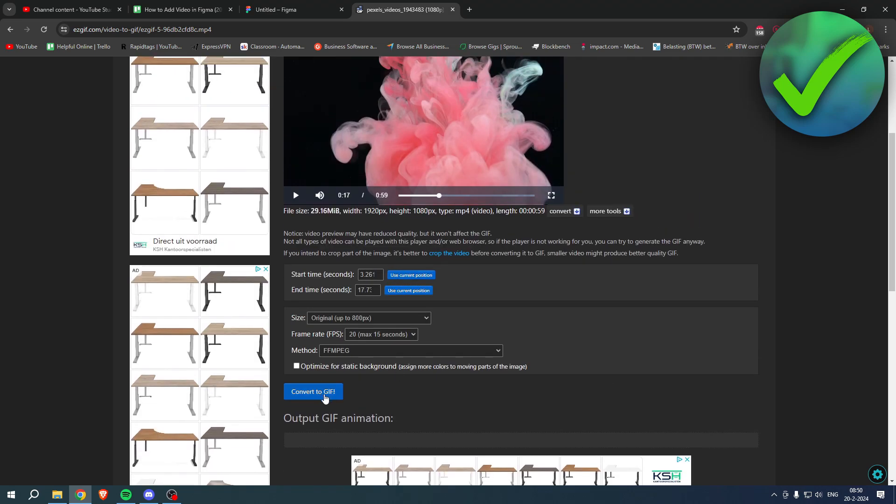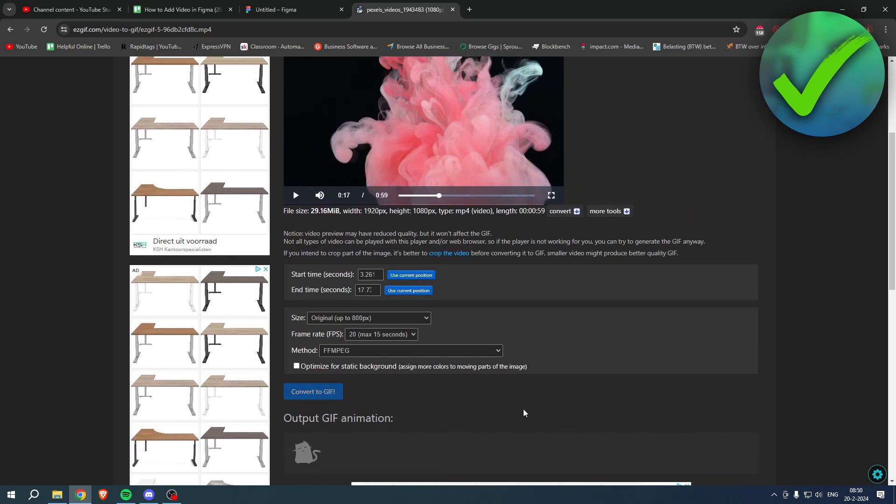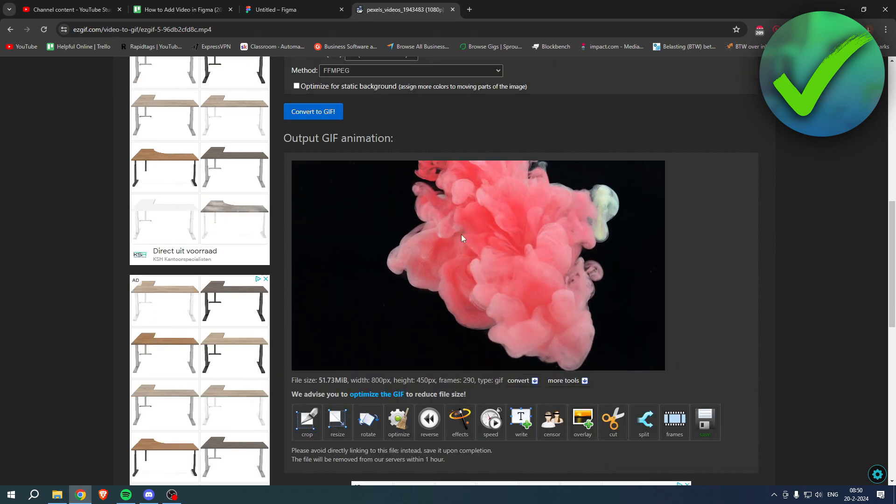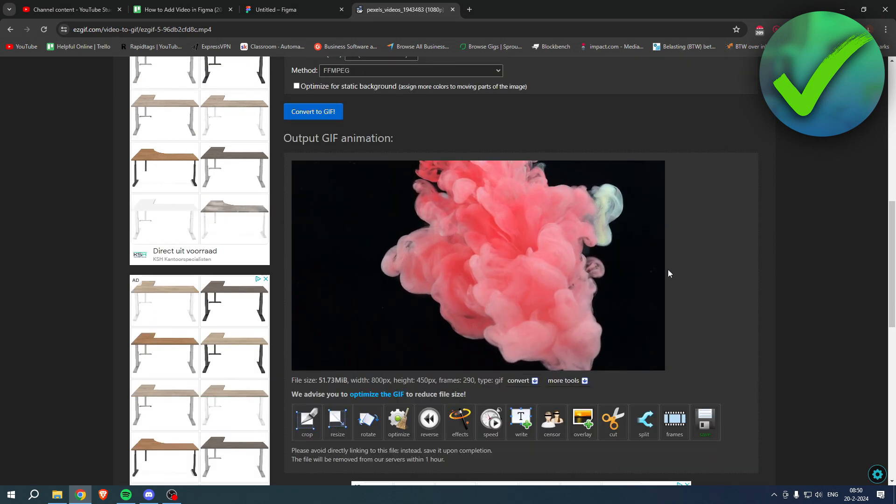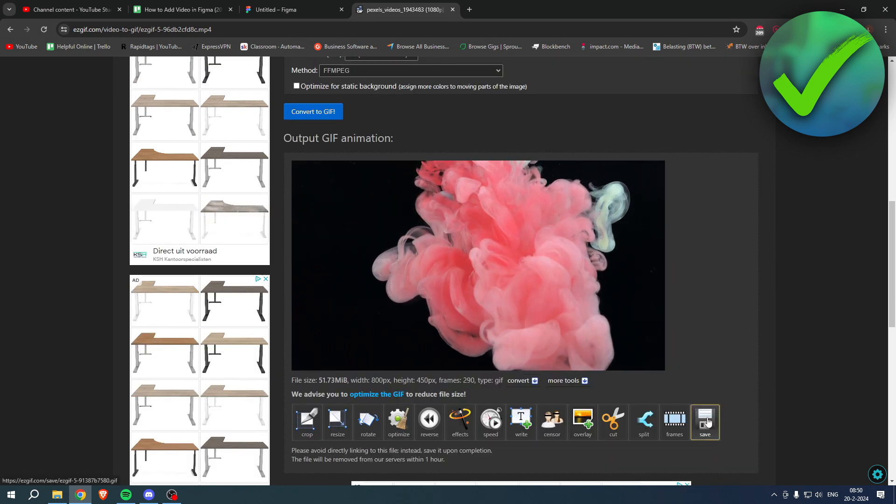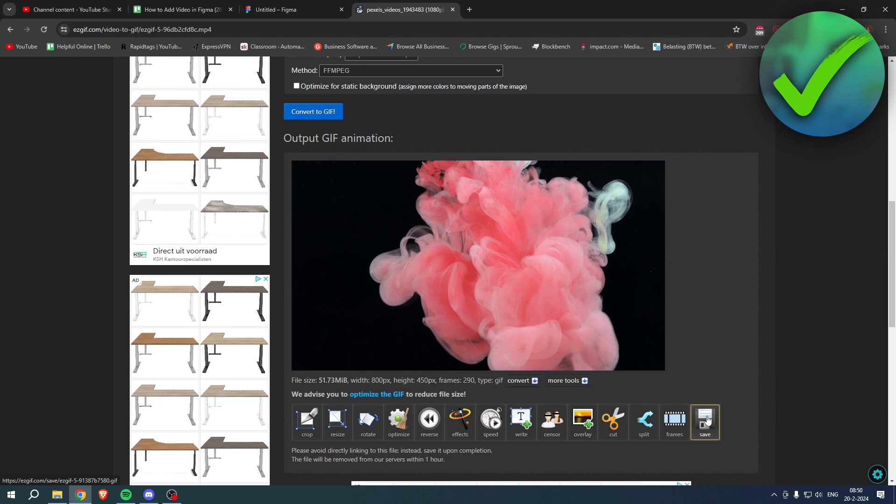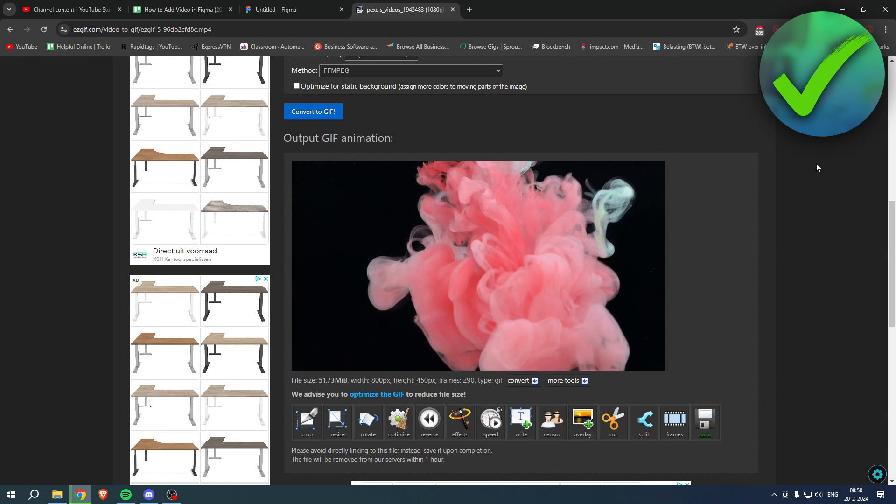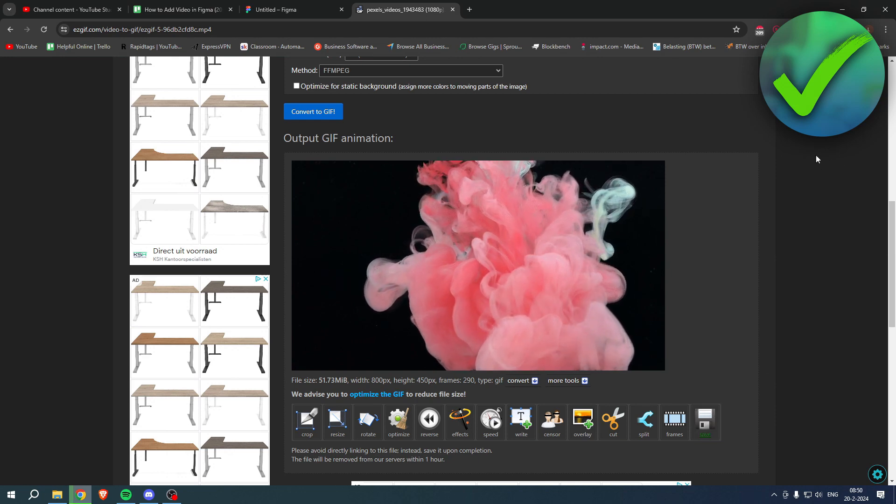Then we can simply click on convert to GIF. So now we have to wait a bit. There we go, this is our GIF. Super cool. Then we can click on save. Now we have saved it into our downloads.